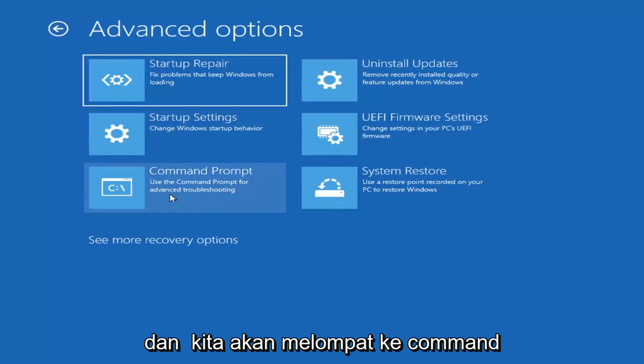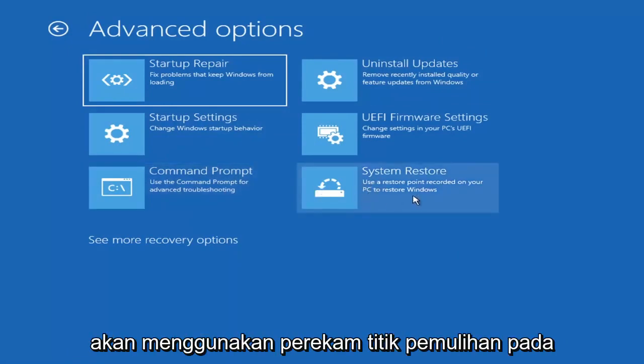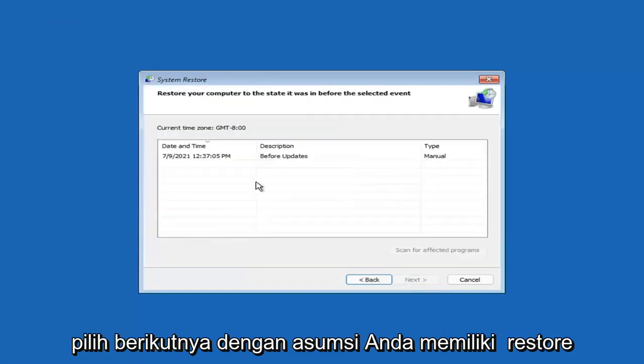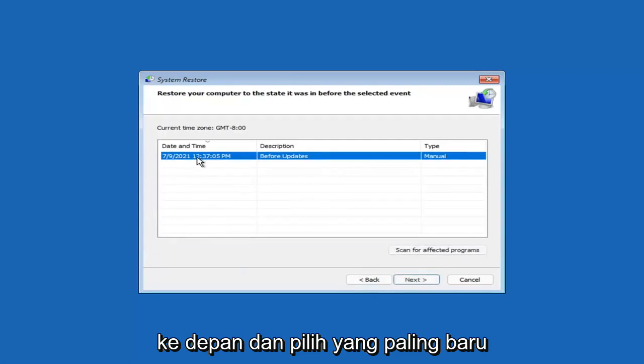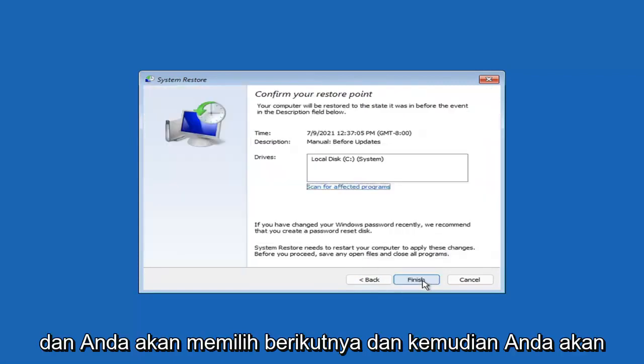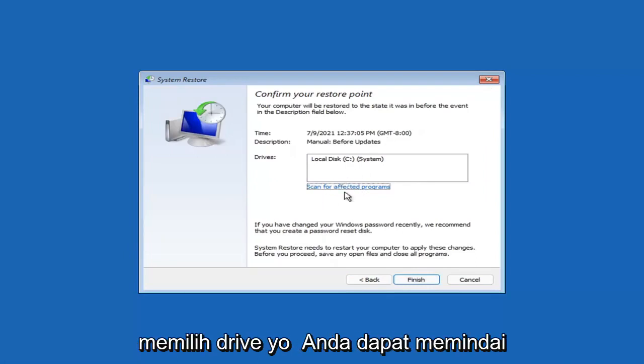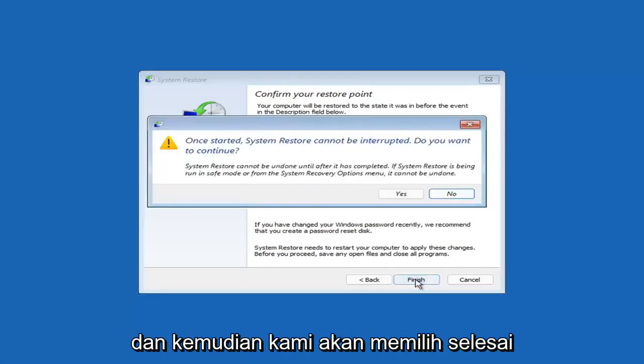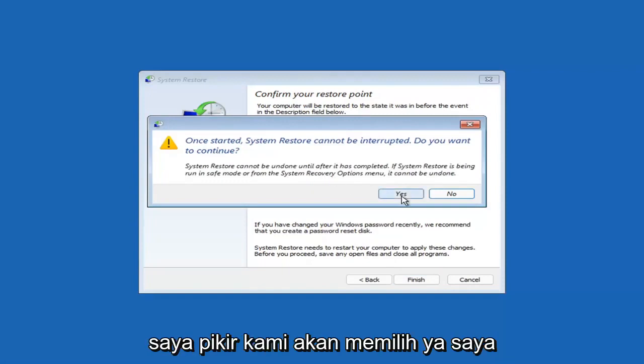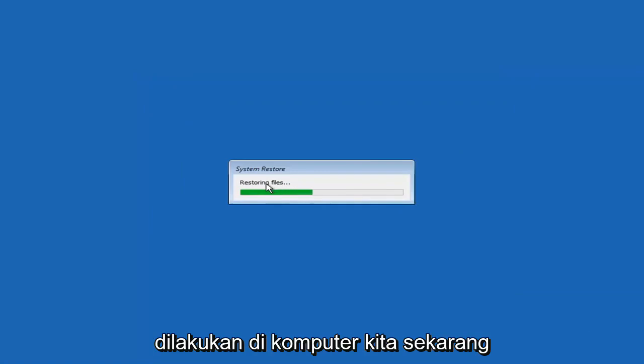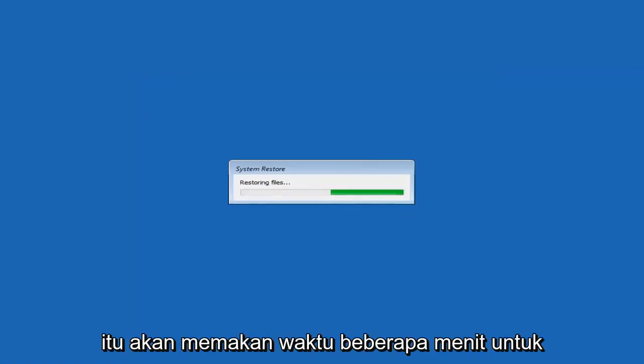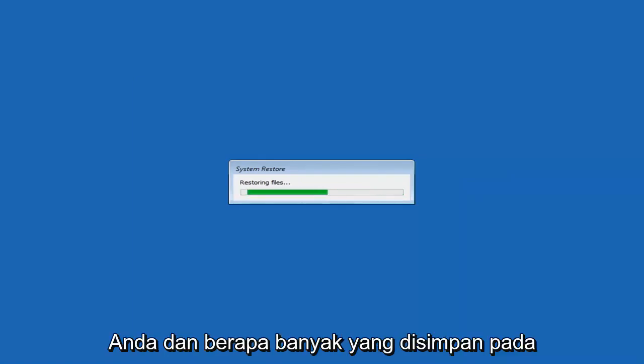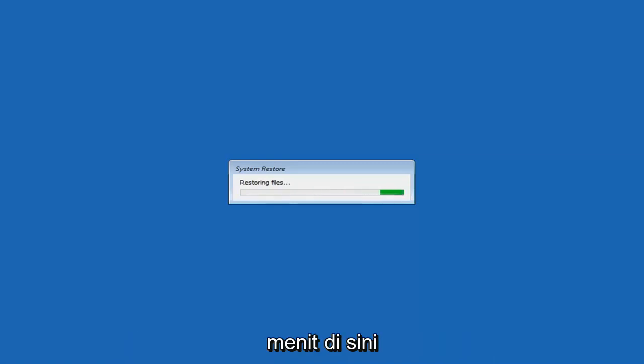Something else you can also look at here is select system restore which will use a restore point recorded on your PC to restore Windows. This is something I would highly recommend. Select next assuming you have a restore point saved on your computer. Select the most recently created one and select next, then select finish. Once started system restore cannot be interrupted. Select yes. Give it a moment to initialize, it will take a couple minutes to run depending on how large your hard drive is and how much is saved on the system restore point.